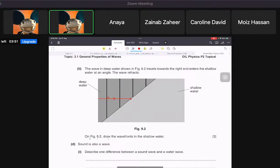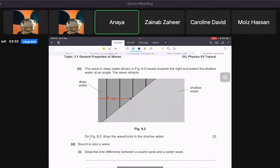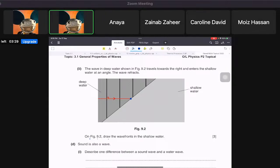Anaya, when the wave hits the surface, what do we do? We draw a normal line — a line 90 degrees to the surface.